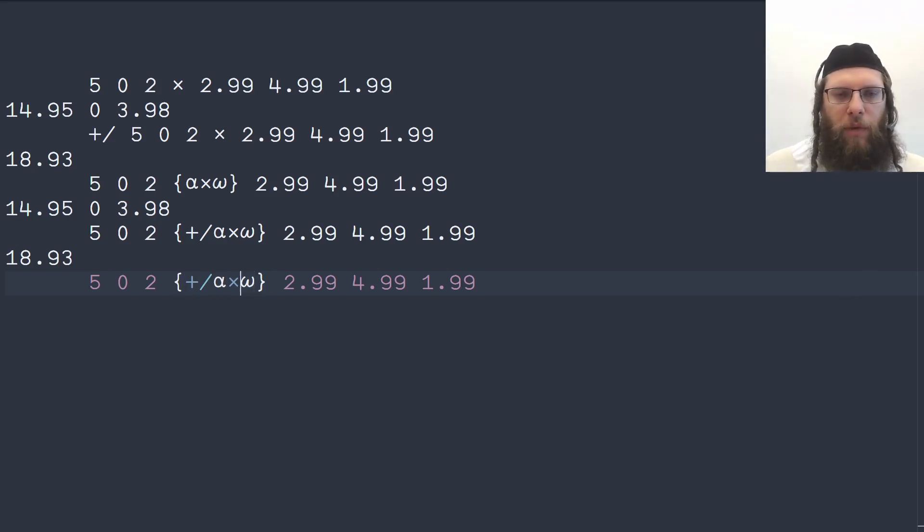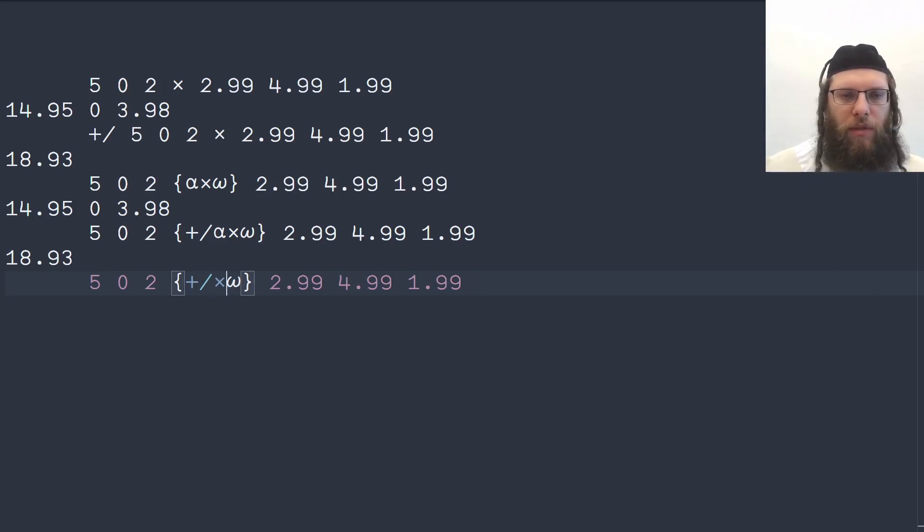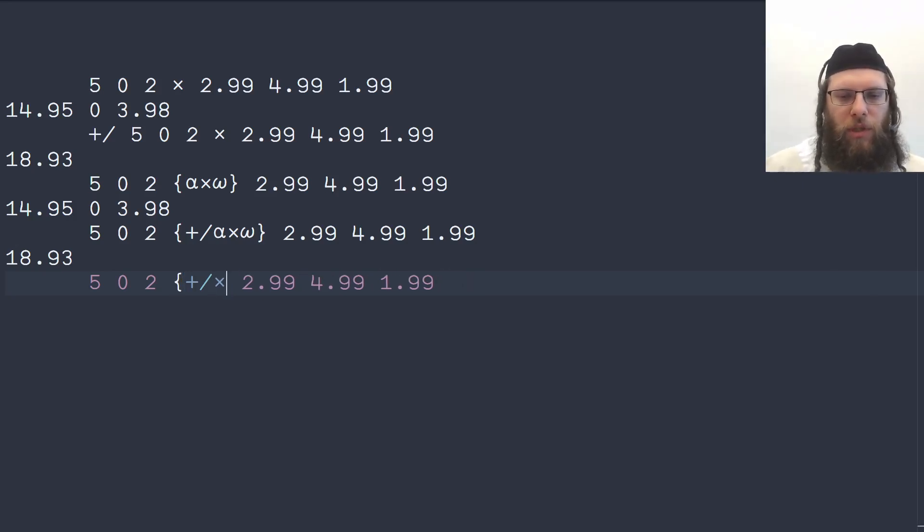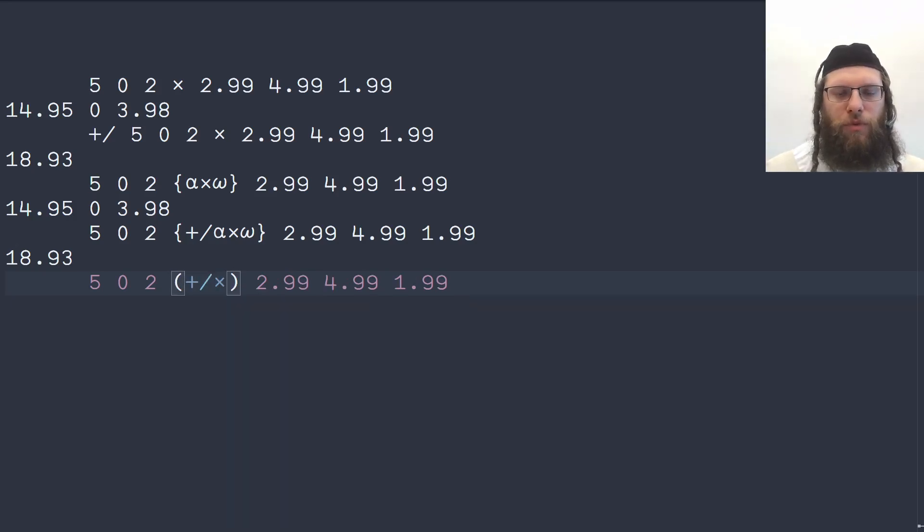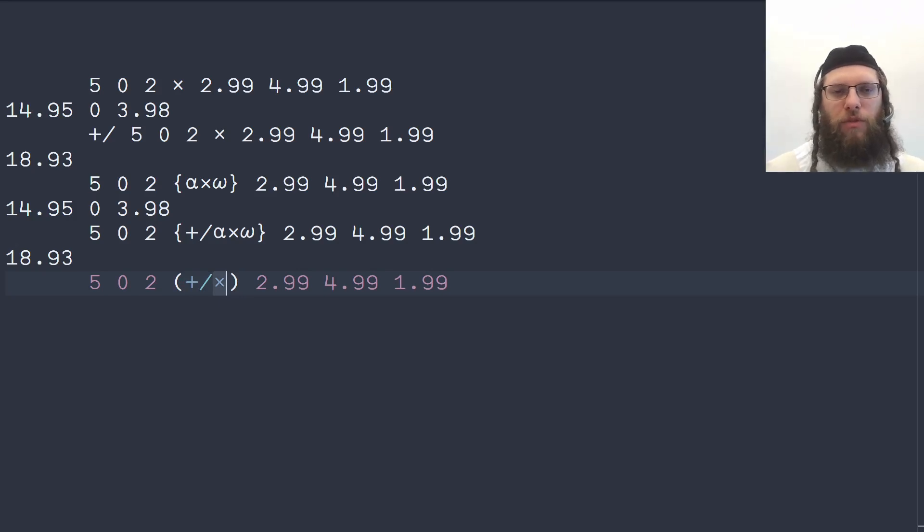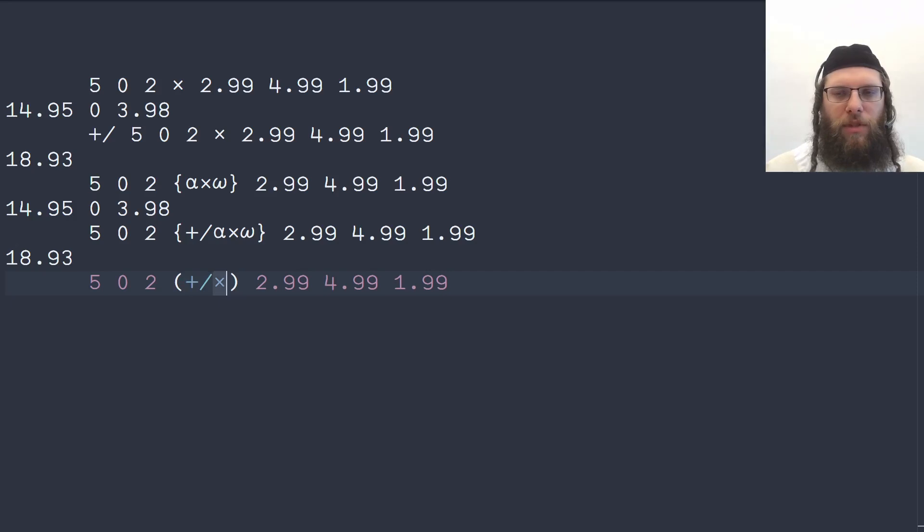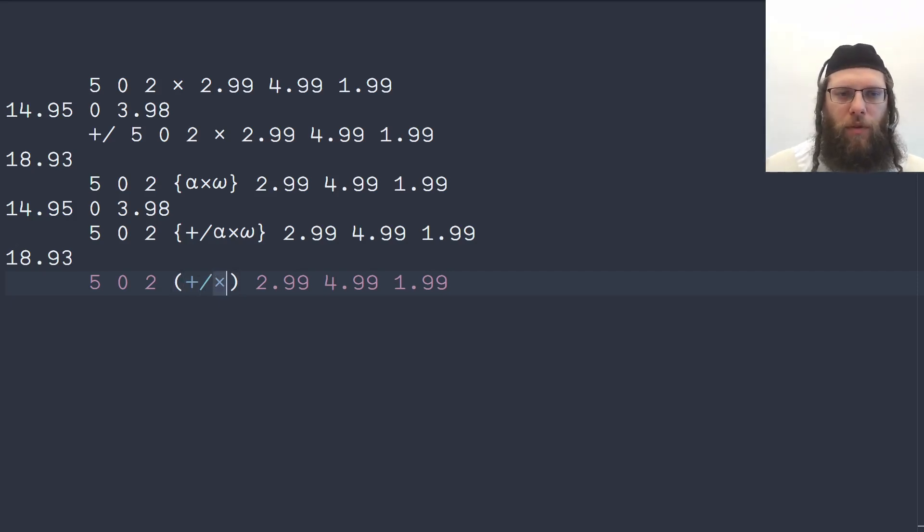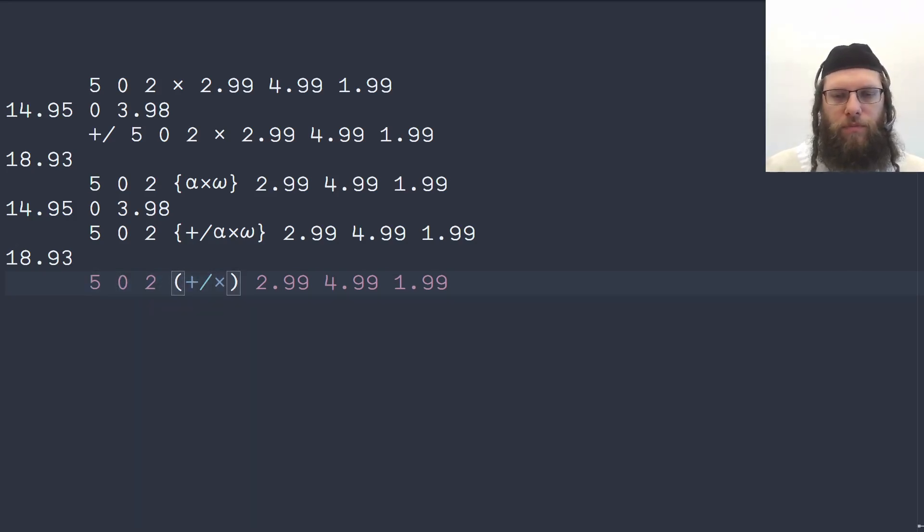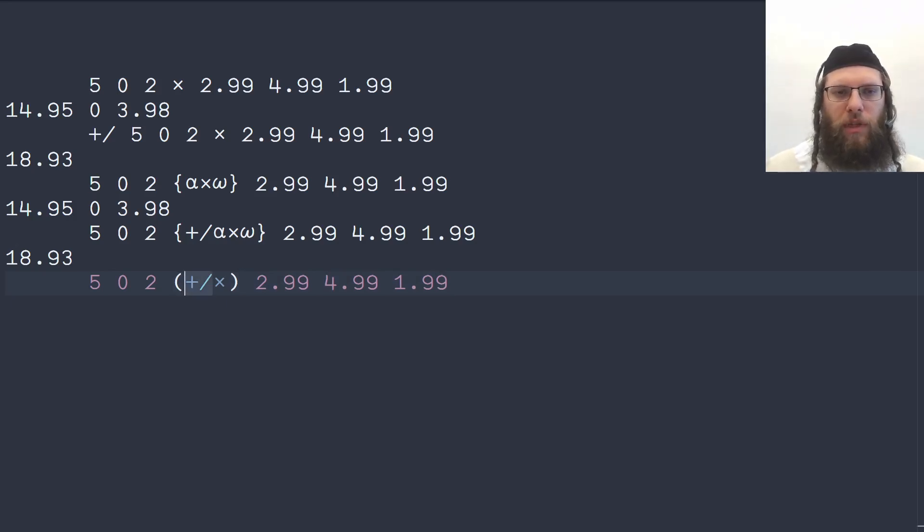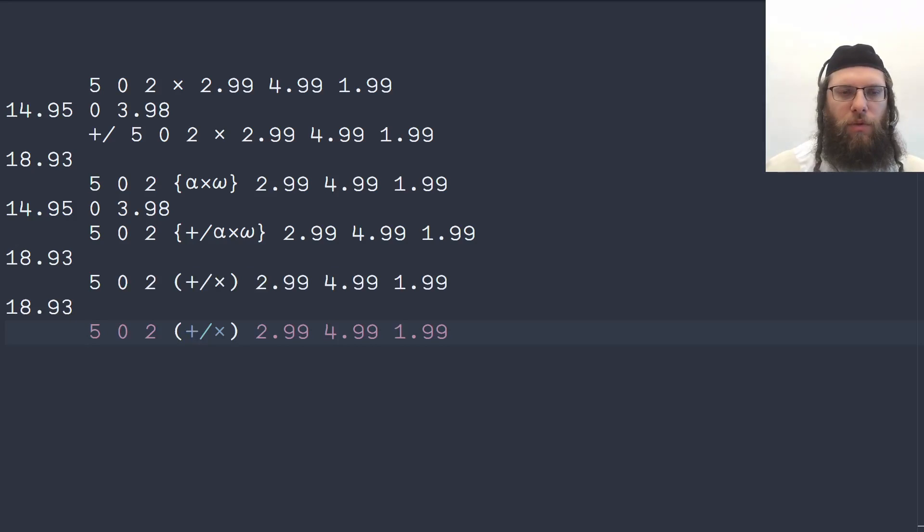And we're actually able to combine these without mentioning the arguments, changing these braces into parentheses. This makes a single tacit function which we call an atop or two train. There are two functions here, the summation and multiplication, and when you stick them next to each other like this in isolation, they're tied together by the parentheses. Then the right side function is given the arguments of the overall function and its result is then fed on to the left side function, so this also works.